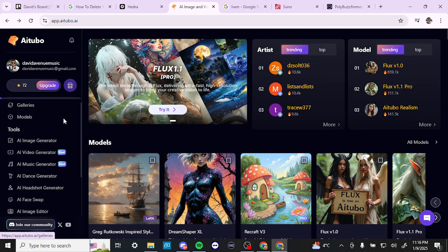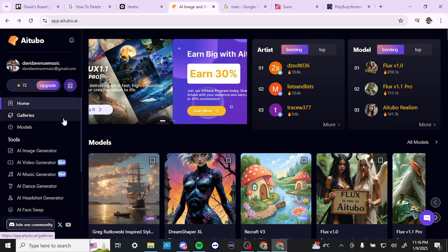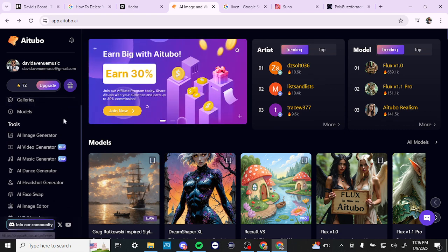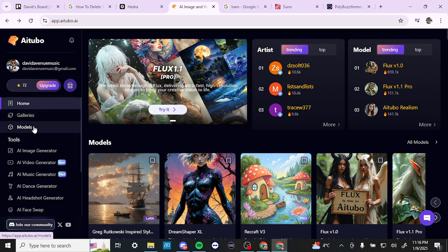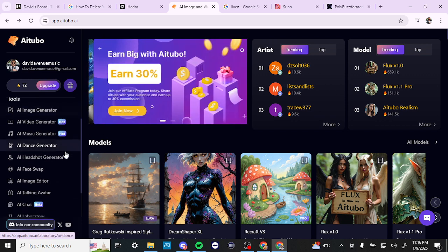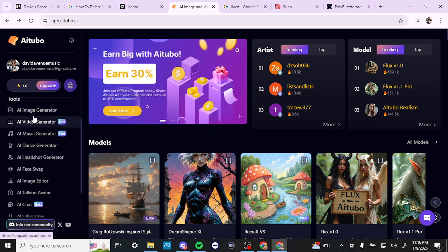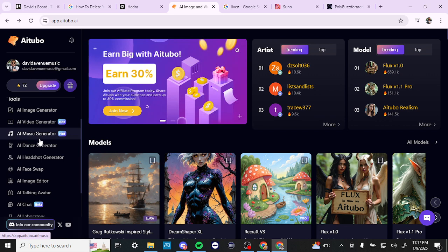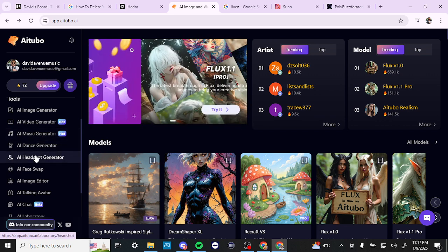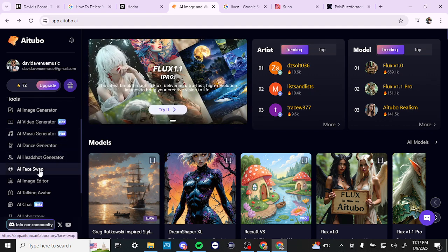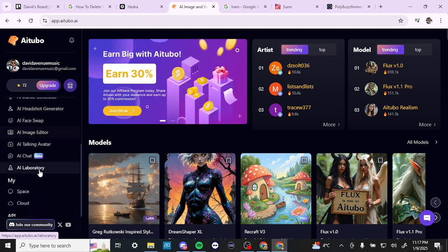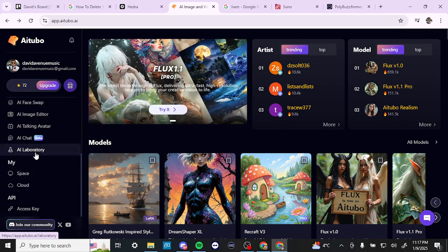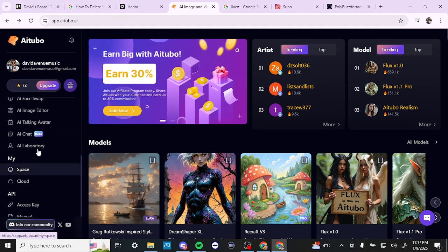Let's take an overview of everything AITubo has to offer. We have our galleries and the models that are used. Under tools, there's a variety of tools including the image generator, video generator, music generator, dance generator, headshot generator, face swap, image editor, talking avatar, AI chat, and AI laboratory. We'll take a closer look at these.